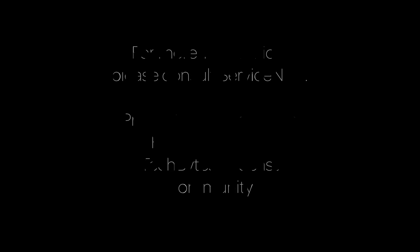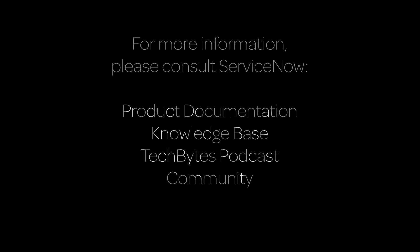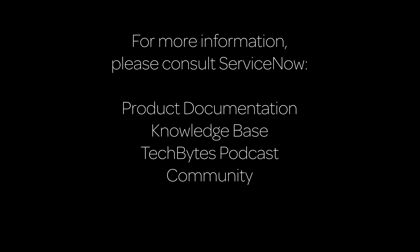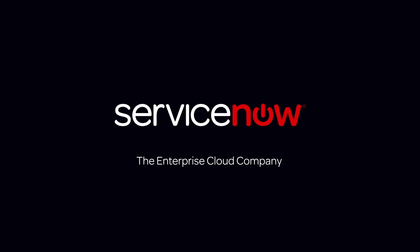For more information, please consult our product documentation, Knowledge Base, or podcast. Or ask a question in the ServiceNow Community.